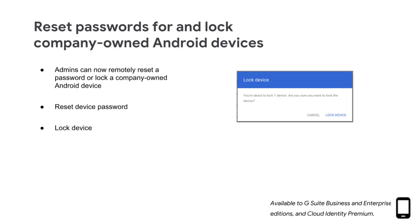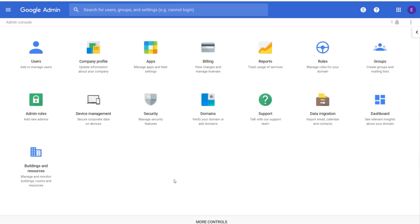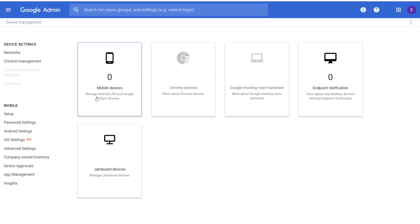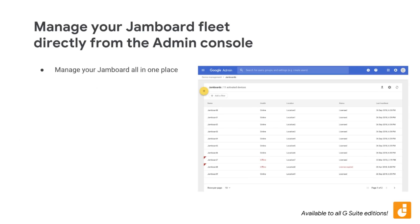Check out the Help Center for more info. We're moving Jamboard Fleet Management and Administration into the Admin Console under Device Management, Jamboards. You can now manage your Jamboards, along with your users and other devices, all in one place. This replaces the Jamboard Admin Console, but all of its functionality to provision, deprovision, and see device health is still available.